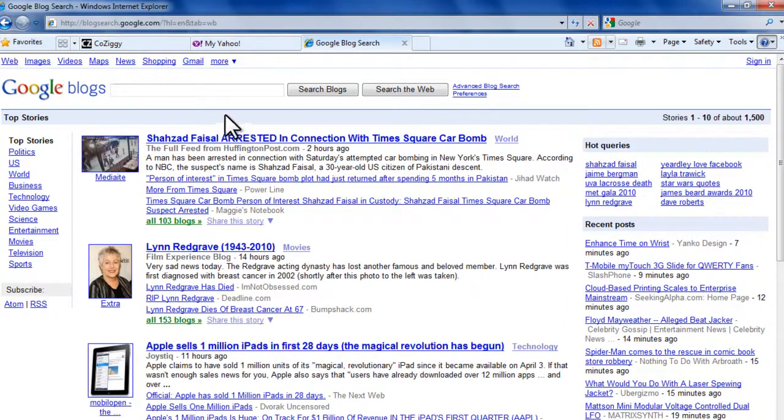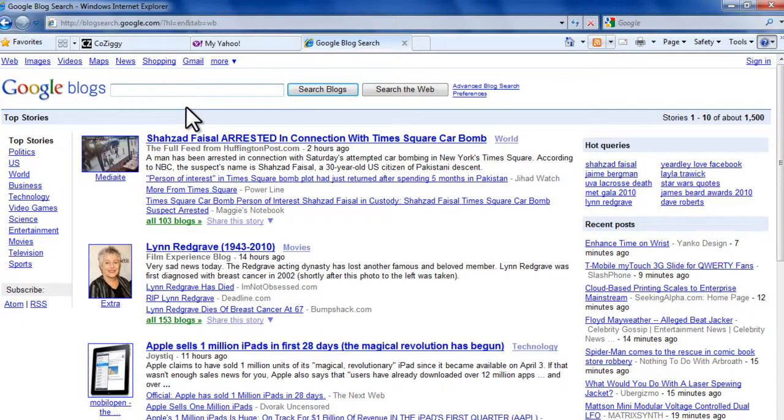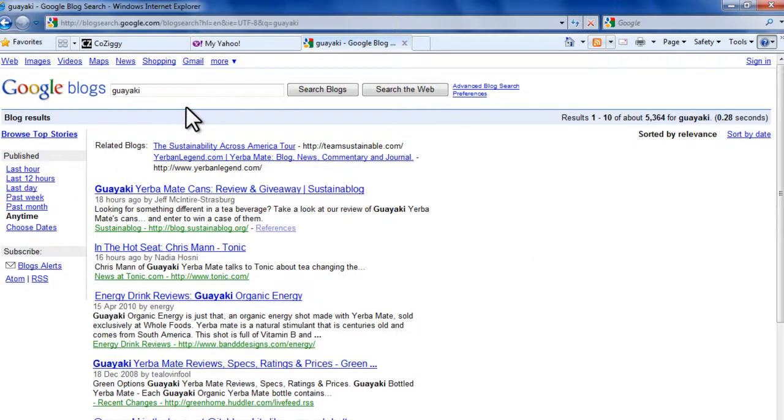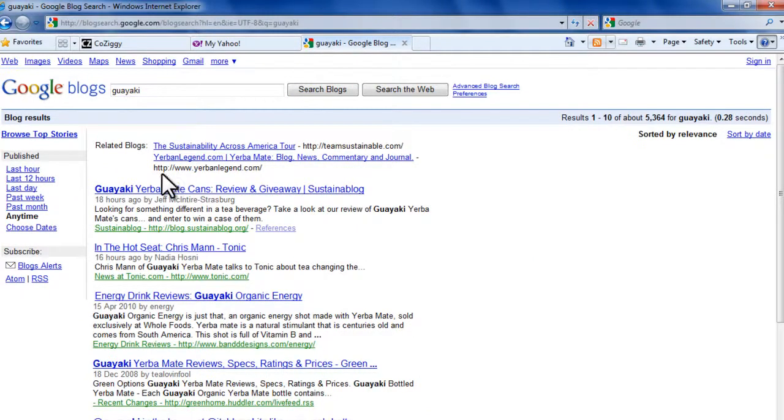To search blogs, you just type a keyword here, just like you would on the normal Google Web Search. So what we'll do is look for the company name, Guaya Key. You can see there's a lot of posts that mention the brand name Guaya Key.